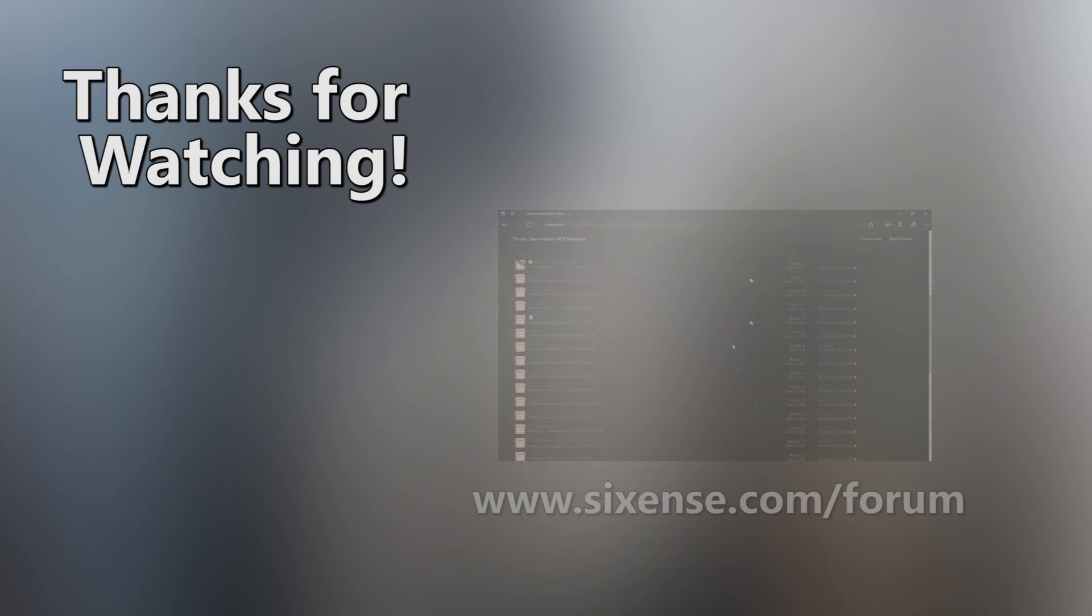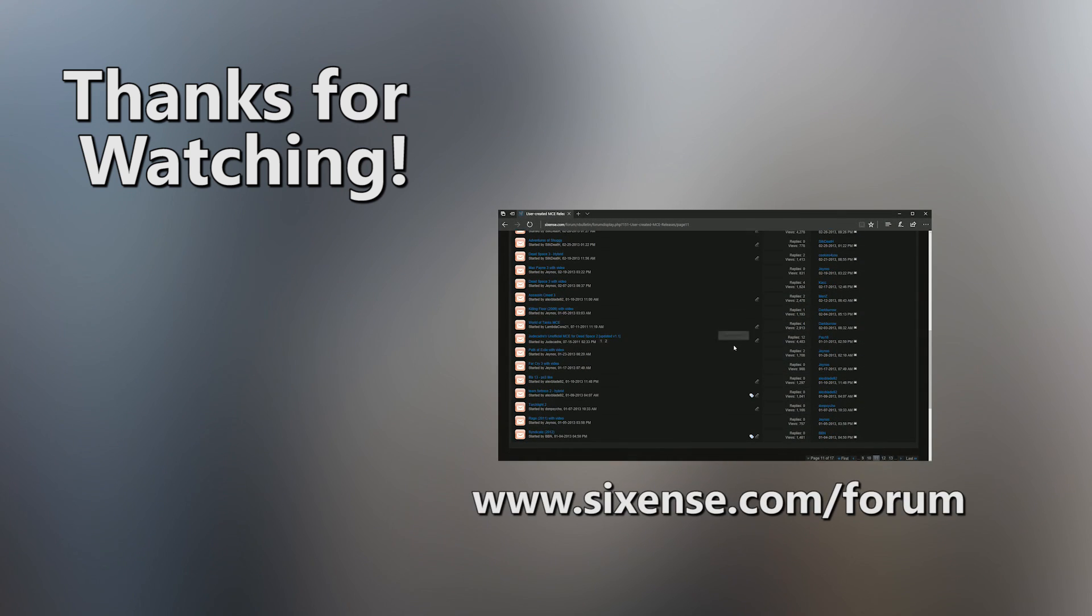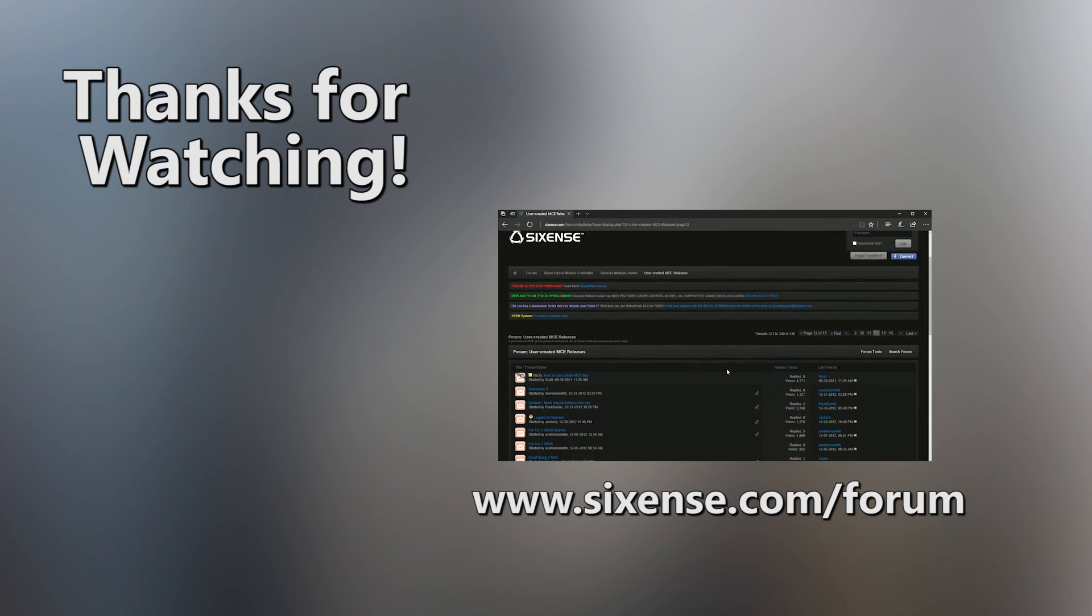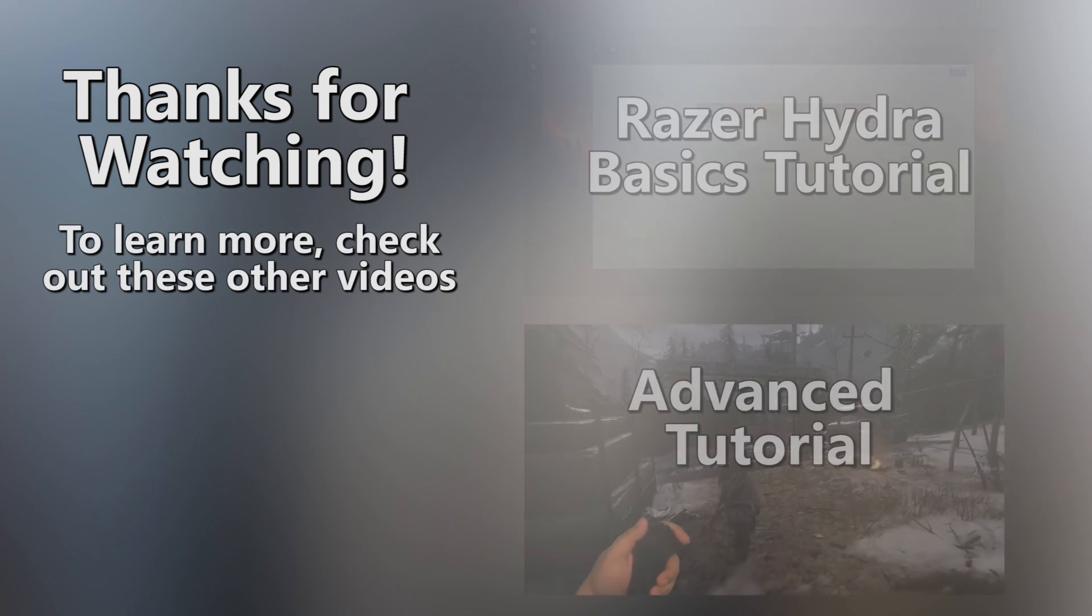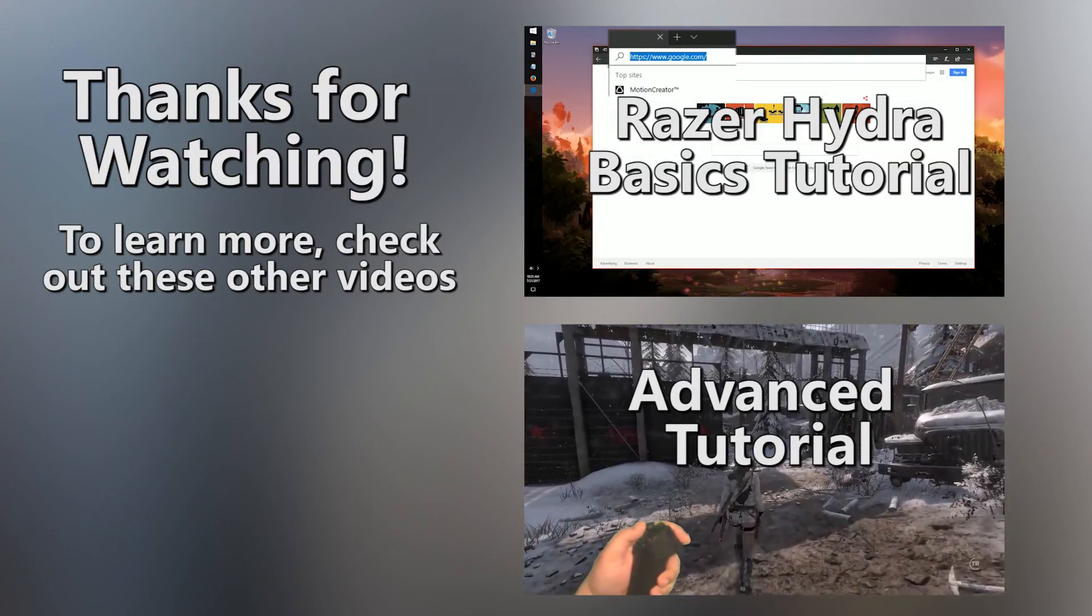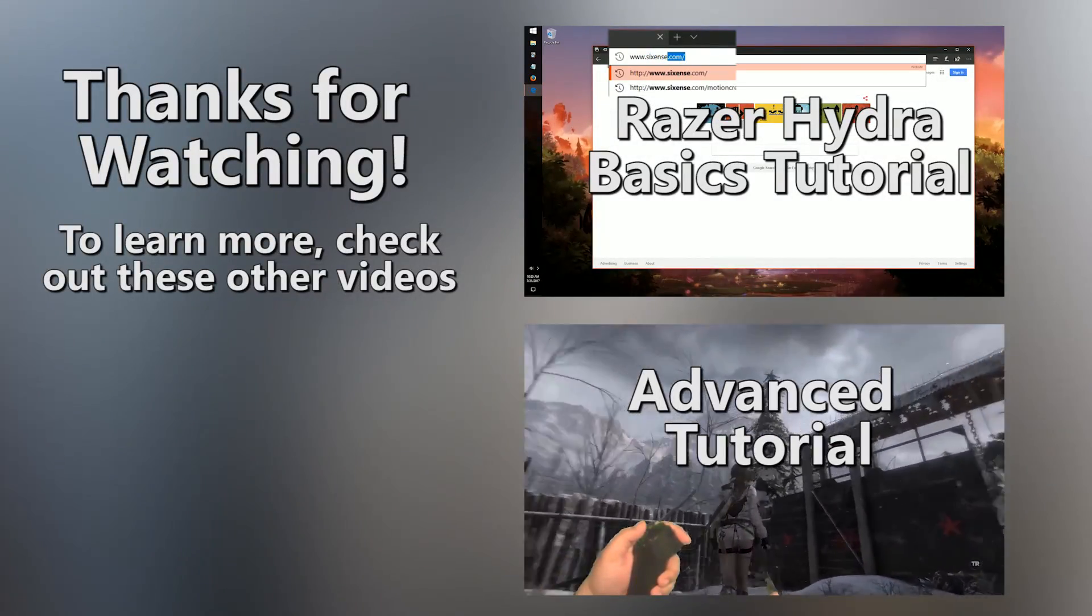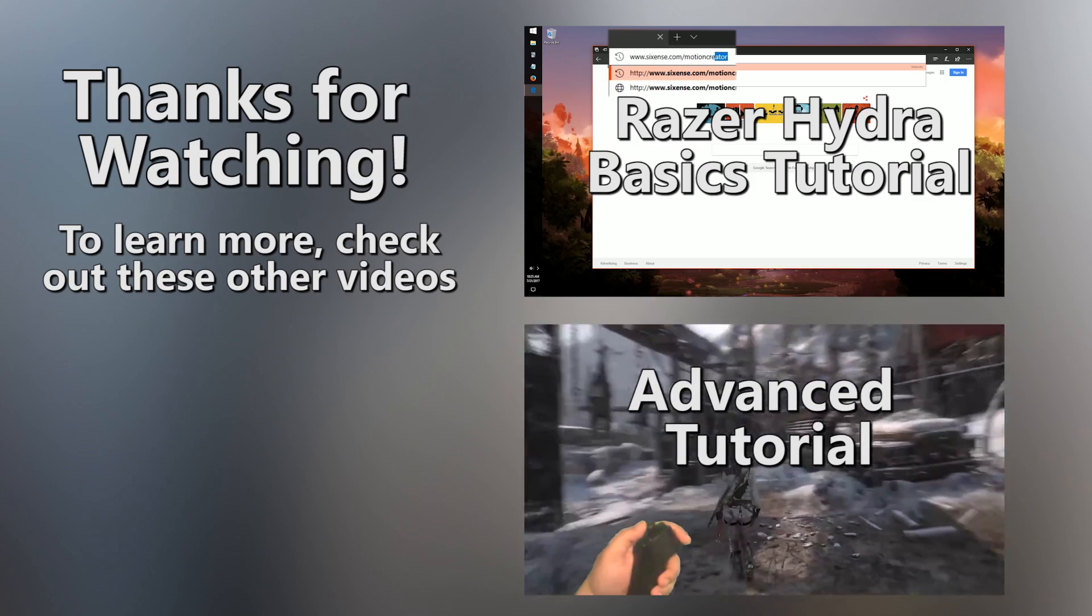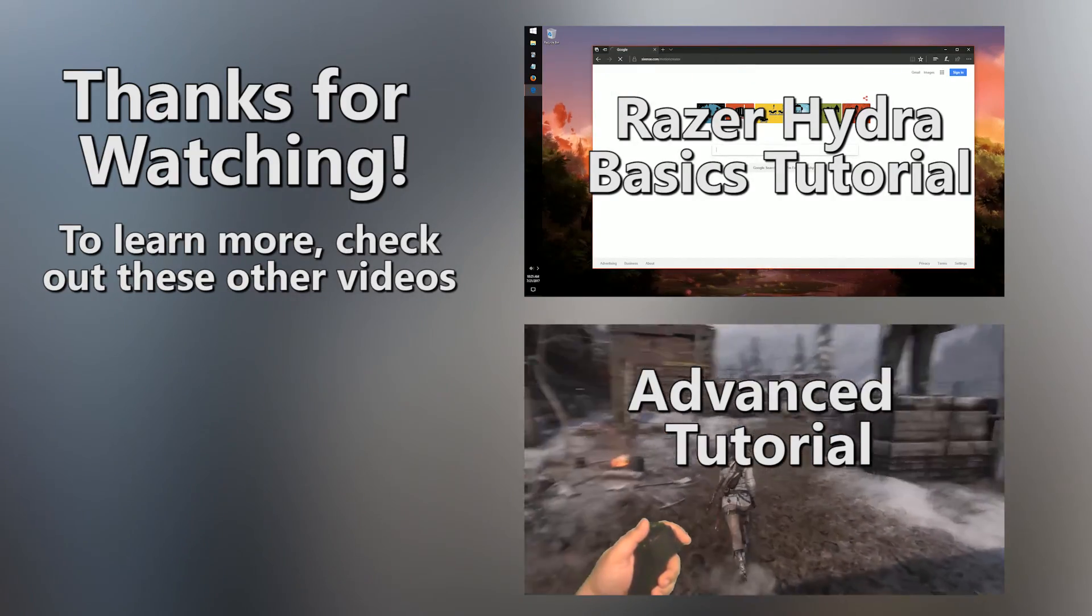So now you know how to make your own MCE files for any game you want. If you have any questions, put them in the comments of this video or check out the Hydra forums at www.sixcents.com/forum. If you haven't seen it already, check out my basics tutorial for how to get started using the Hydra. For more in-depth topics, you can watch my advanced tutorial. Thanks for watching.